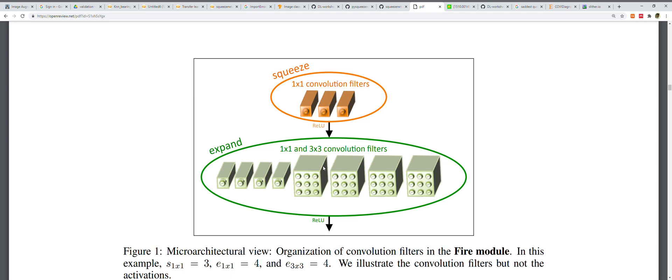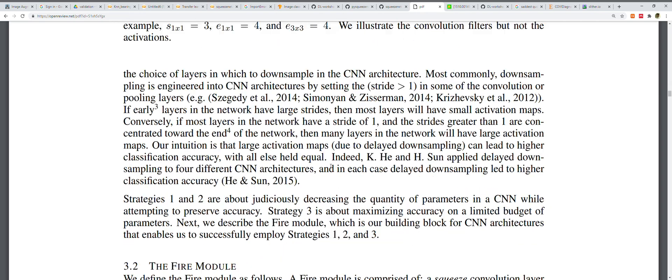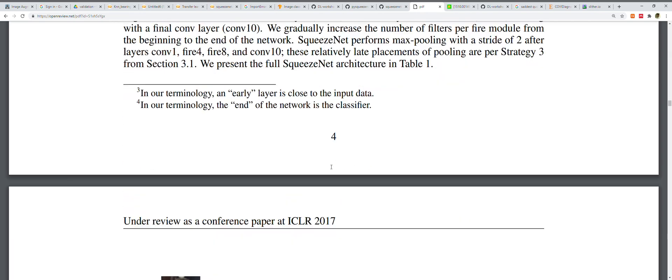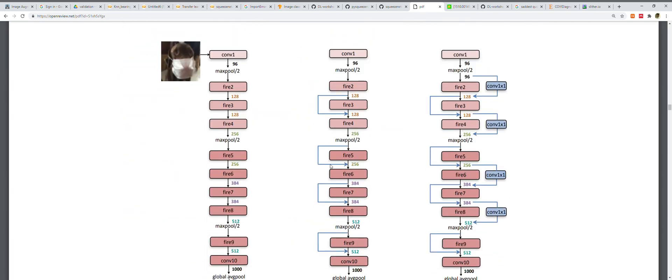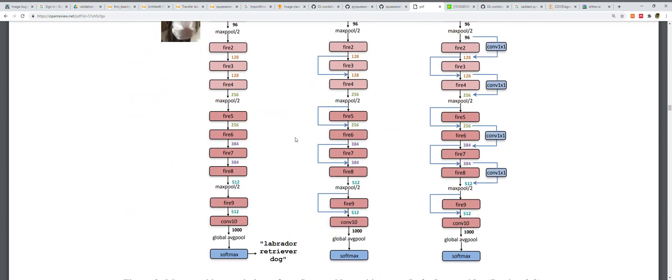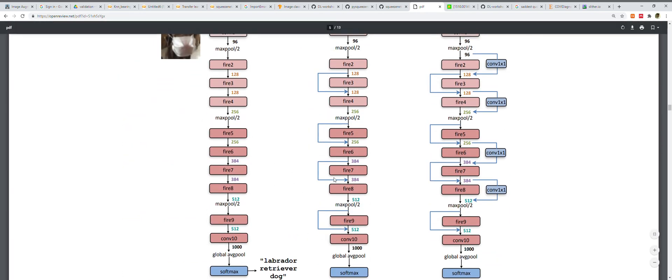Here you can see the squeeze convolutional layer and expand convolutional layer with 1x1 convolutional filters and 1x1 and 3x3 convolutional filters. SqueezeNet begins with a standalone convolutional layer followed by eight Fire modules and ending with a final conv layer.